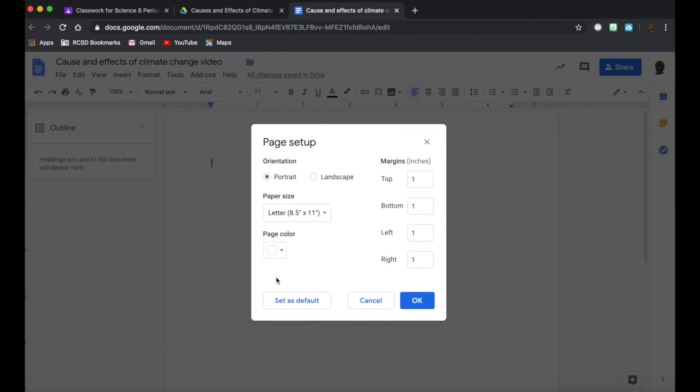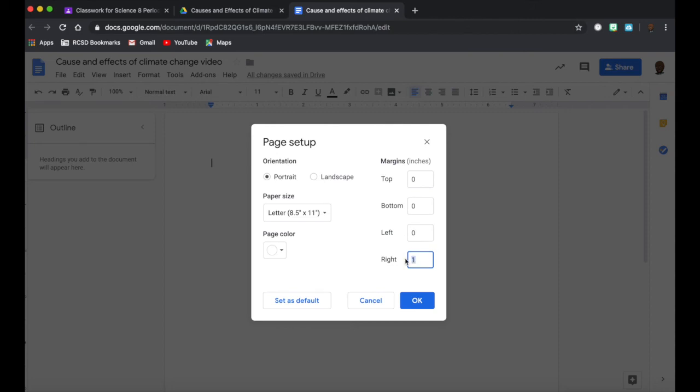I can change my margins. If I'm not printing this, I don't need to really have those margins. So I might go to No Margins and then I can really utilize the full document space.